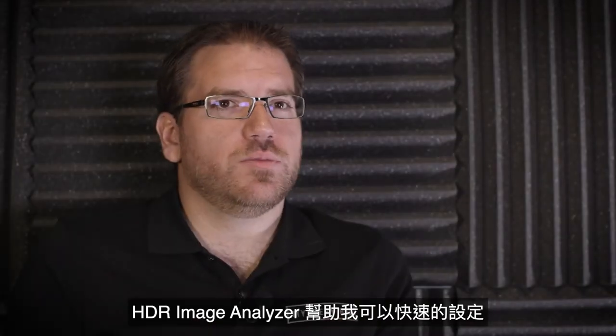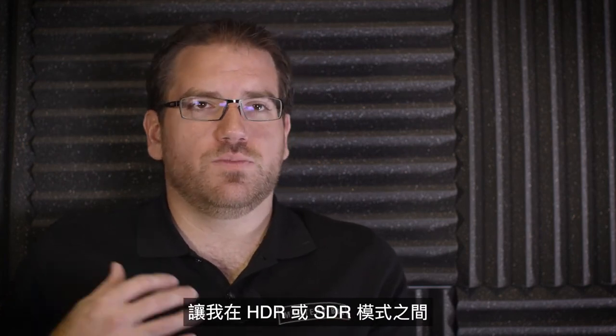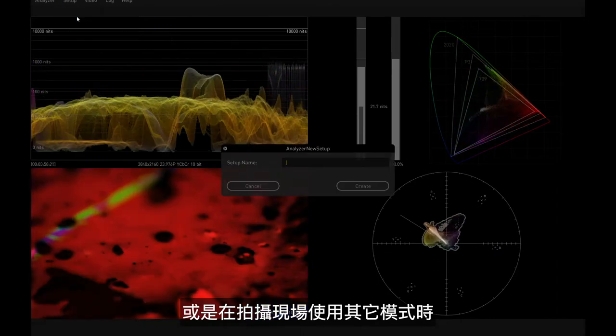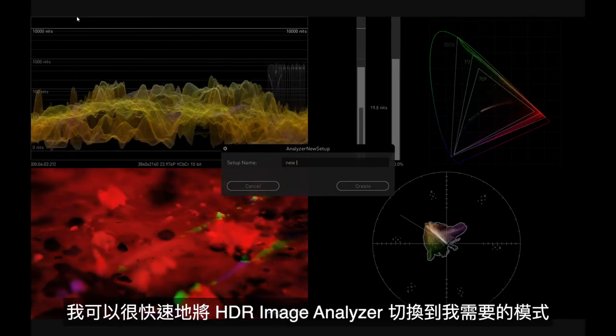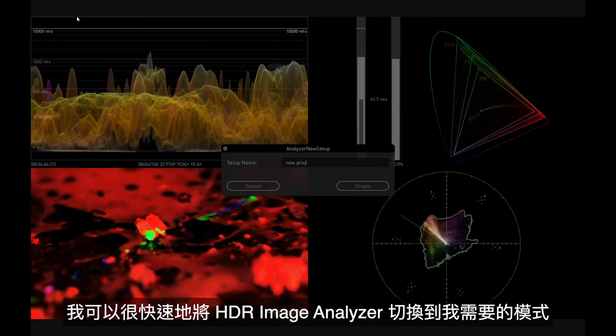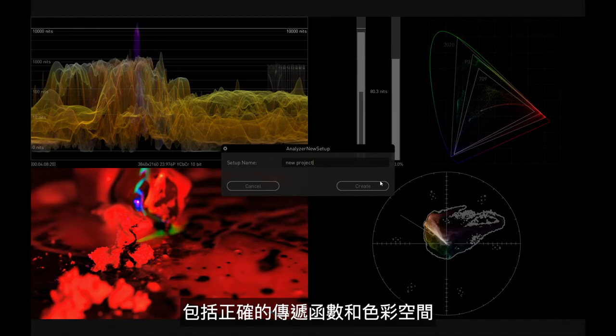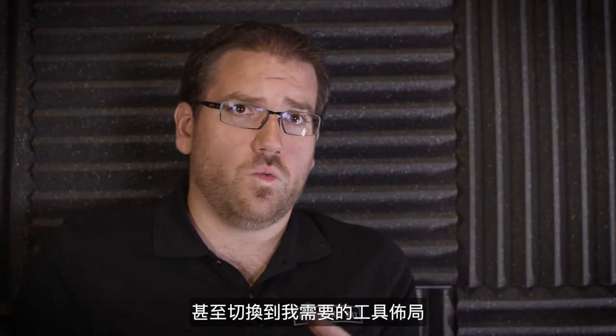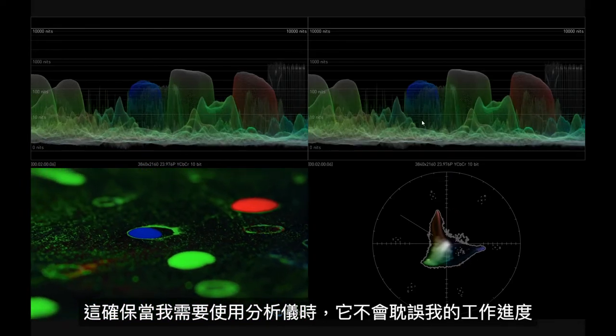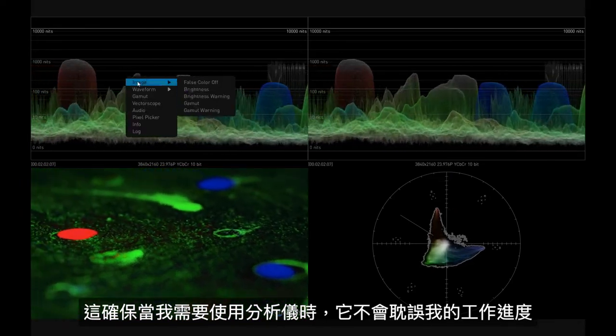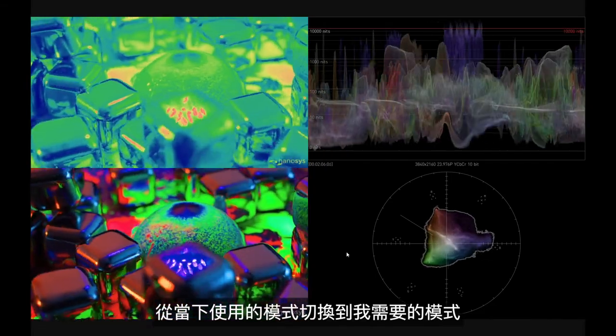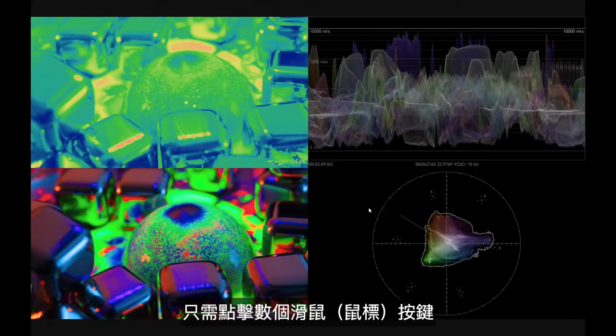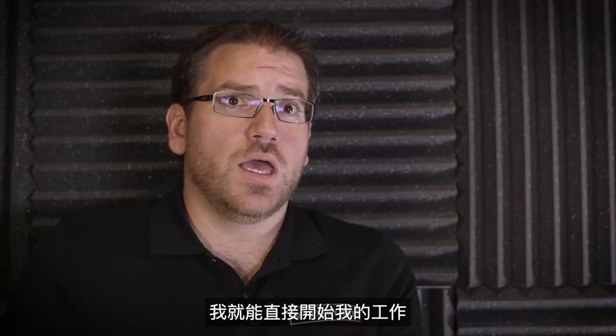HDR Image Analyzer gives me quick setups, so changing between my HDR modes, my SDR modes, or if I'm doing some other kind of setup on set, I can quickly switch the HDR Image Analyzer into the mode that I need it to be operating in - the right transfer function, the right color space, the right layout of all of the tools that I want. That makes sure that I'm not being slowed down by the analyzer. When I need it to do something, changing it from the current mode into the mode that I need it to be in is usually just a couple of mouse clicks away and I'm really good to go right from there.